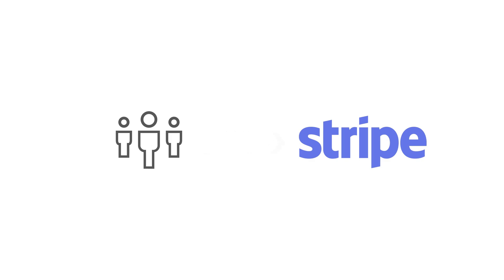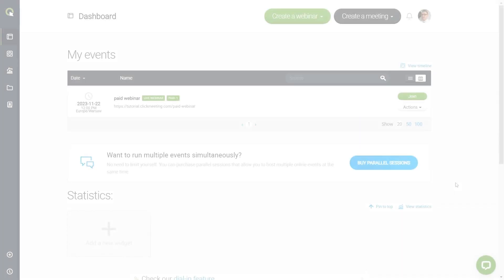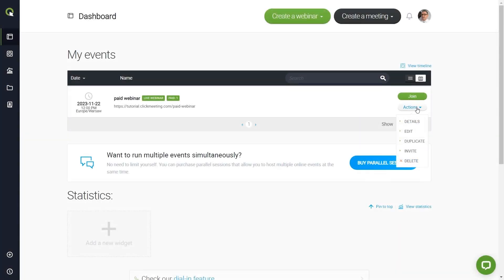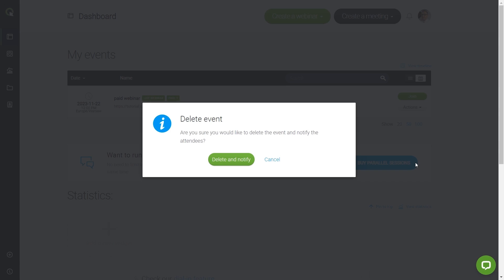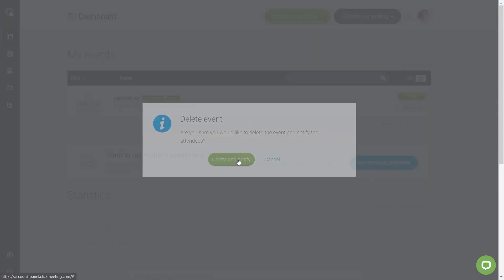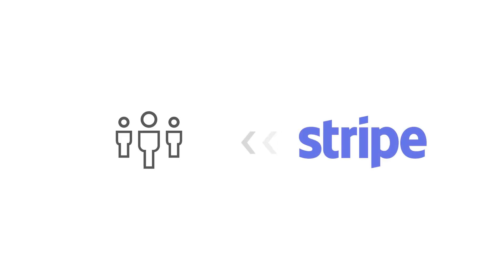If you decide to modify or cancel a paid webinar, people registered for it will be automatically informed of the changes. In case of cancellation, all you need to do is authorize a refund in your online payment service.